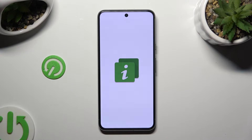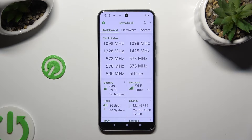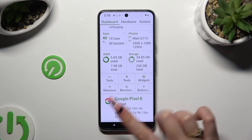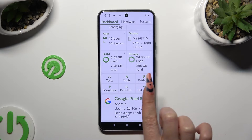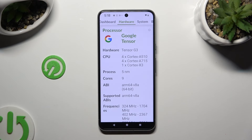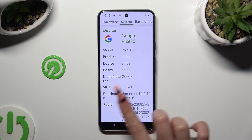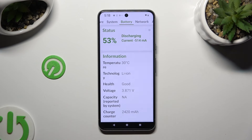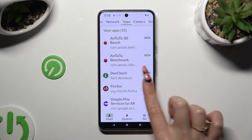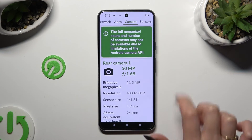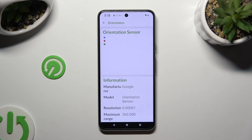Then, thanks to it, you can learn all the information about your device's dashboard, hardware, system, battery, network, apps, camera, and even sensors.